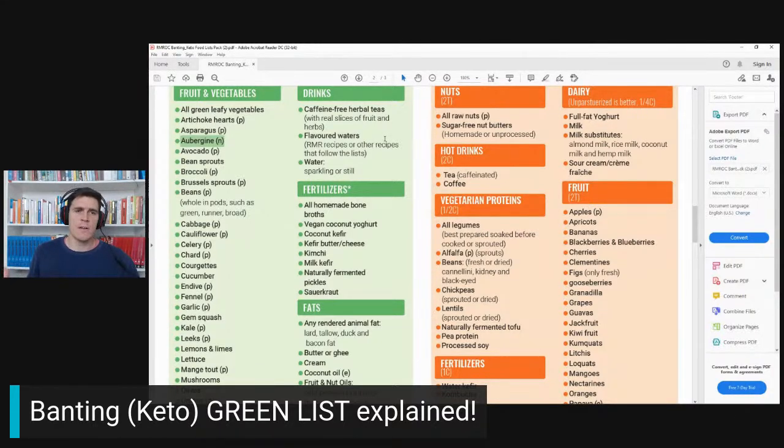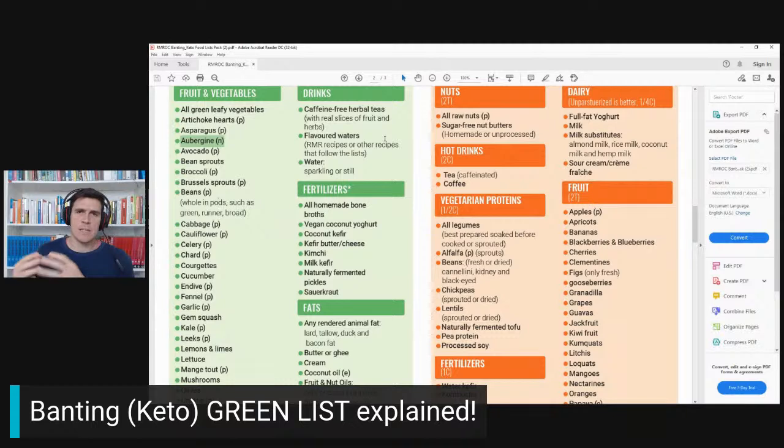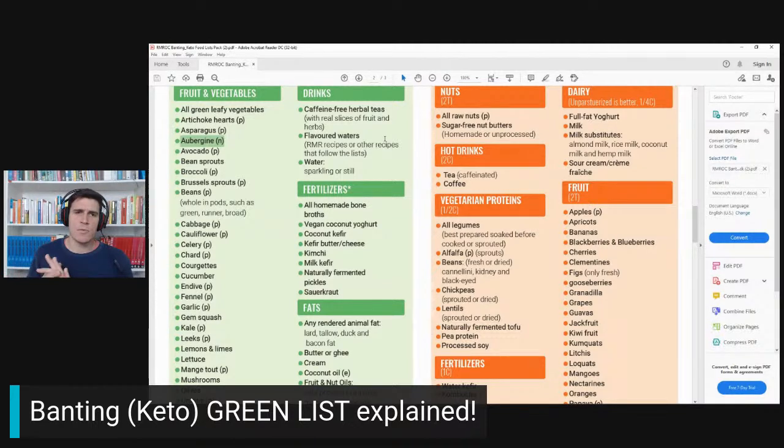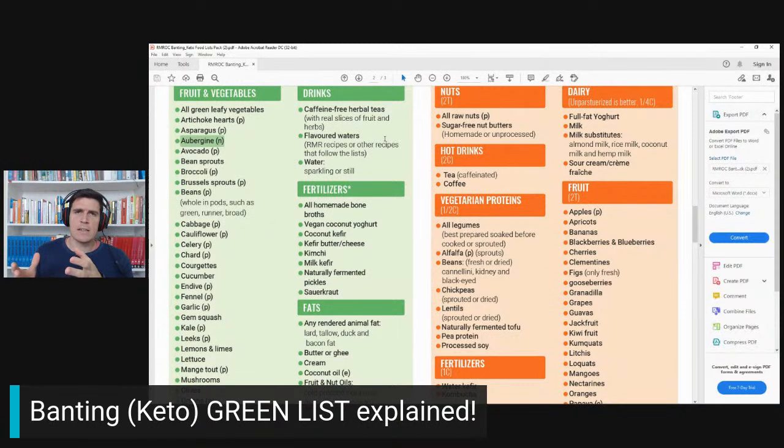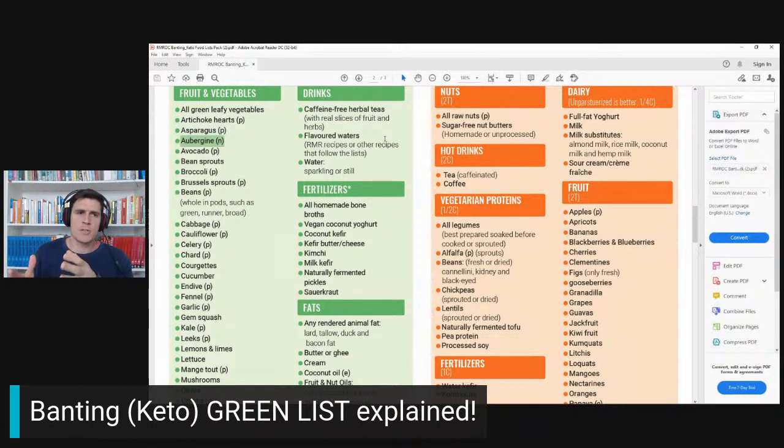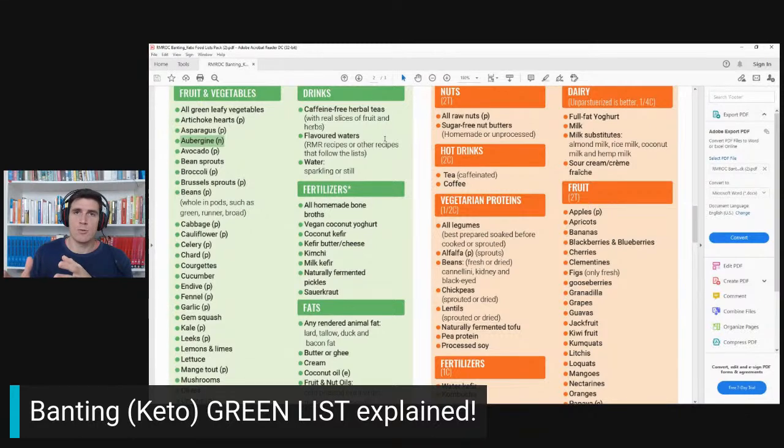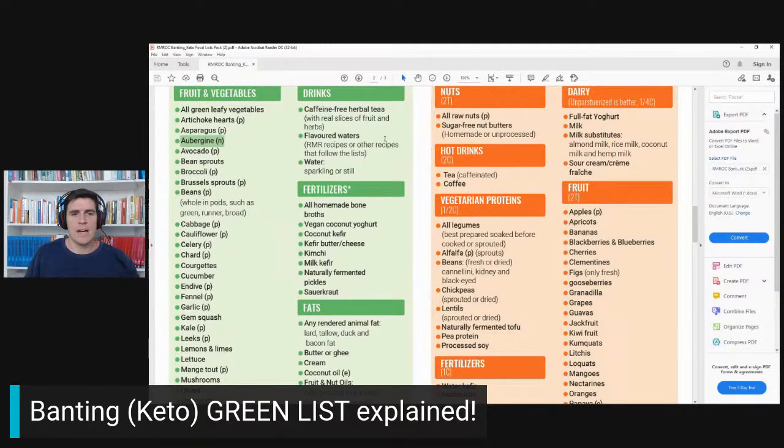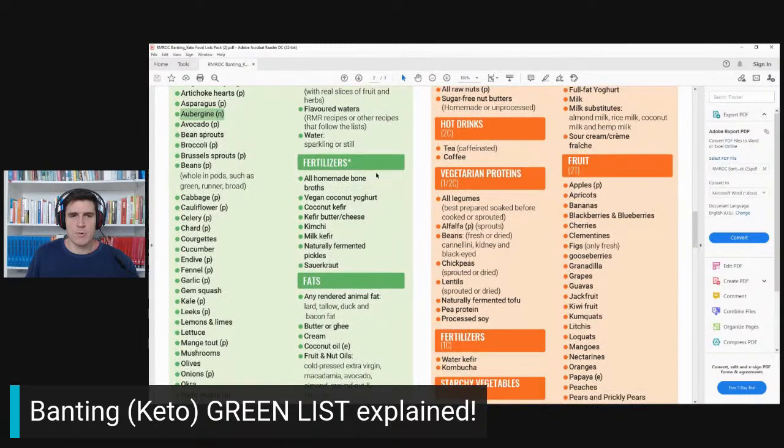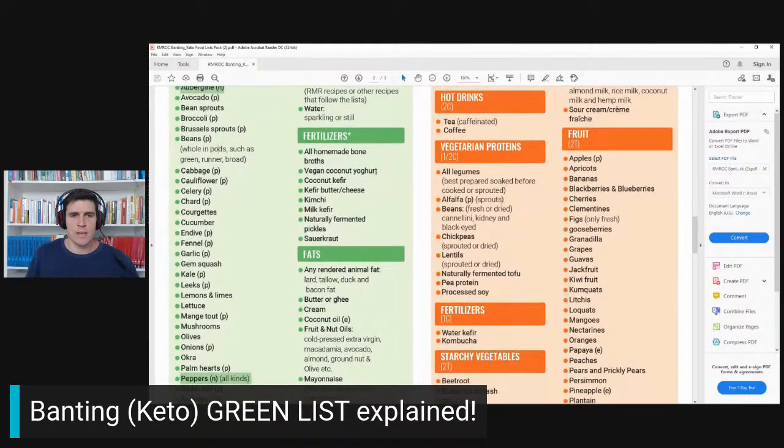Caffeine-free herbal teas—we discussed caffeinated tea earlier in an orange list talk. Caffeine has an impact on people's sleep and stress levels that sometimes impacts their weight loss. When you drink, just drink anything as close as possible to unadulterated water.